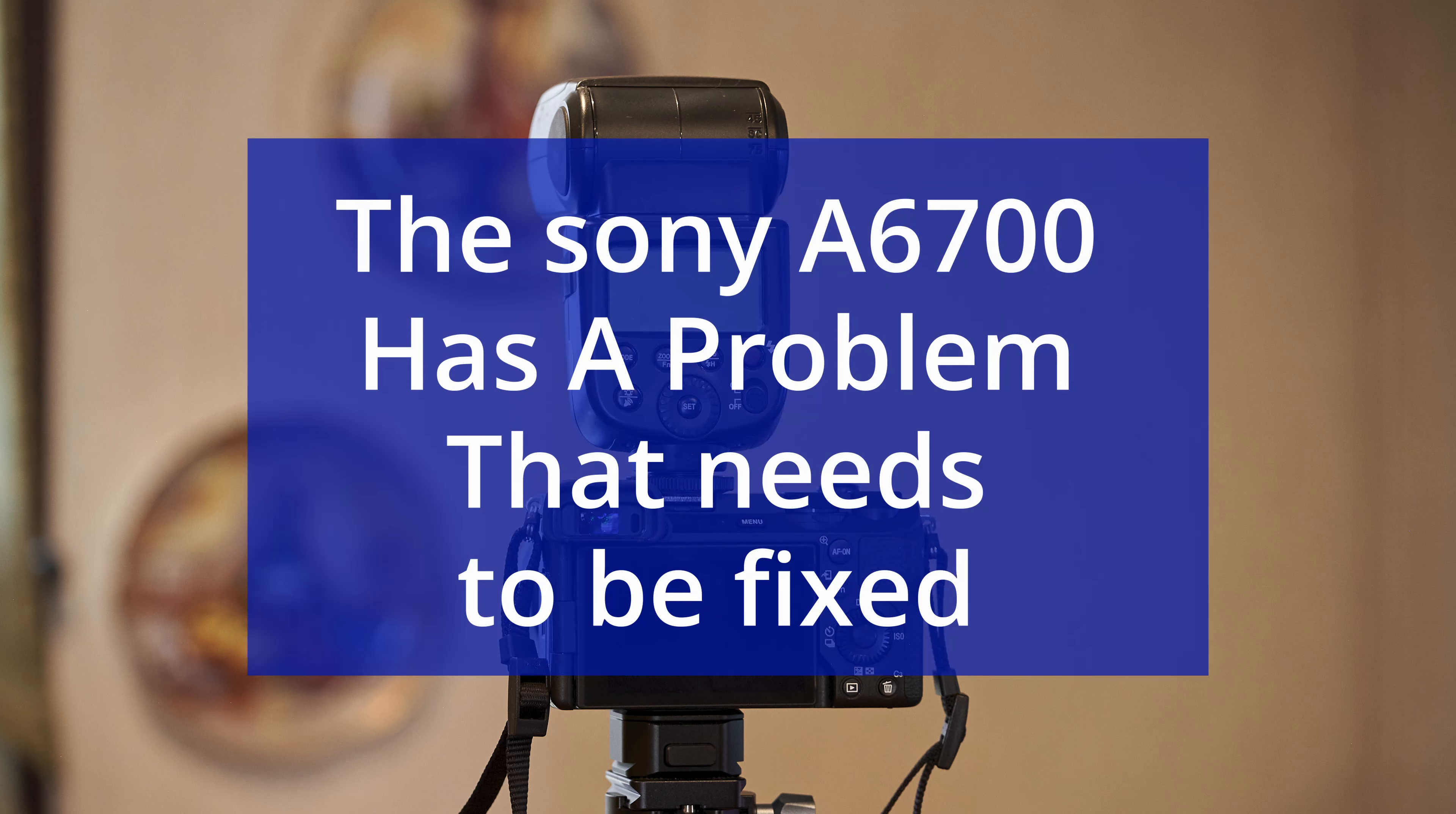Does the Sony a6700 camera have a problem? Mine does. Let's take a look and see.